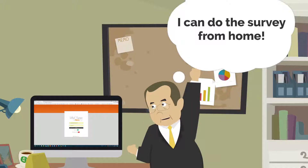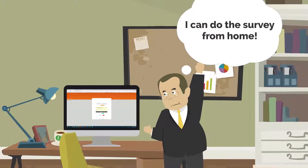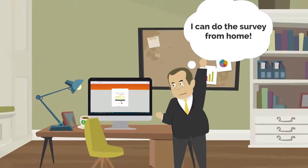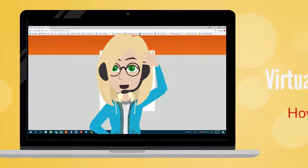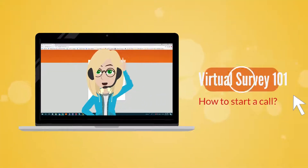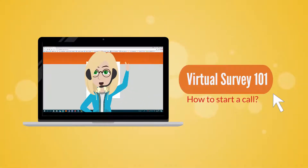Actually, I can do a survey from my home. Welcome to Voxme's Virtual Survey. Follow these basic steps to start a call.